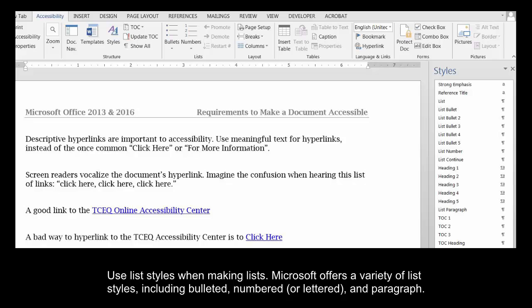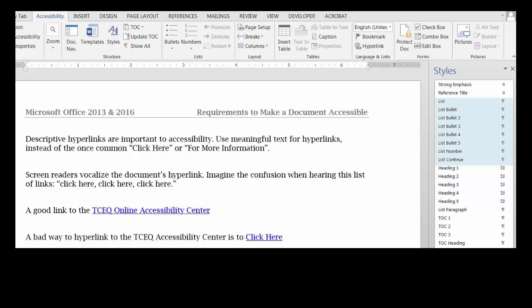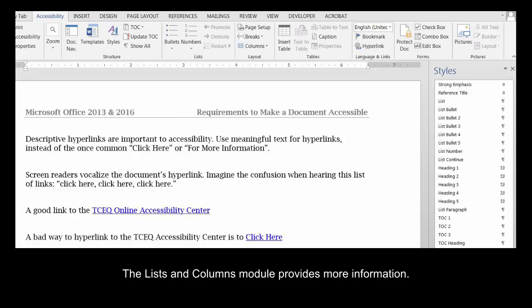Lists. Use list styles when making lists. Microsoft offers a variety of list styles, including bulleted, numbered, or lettered, and paragraph. The Lists and Columns module provides more information.